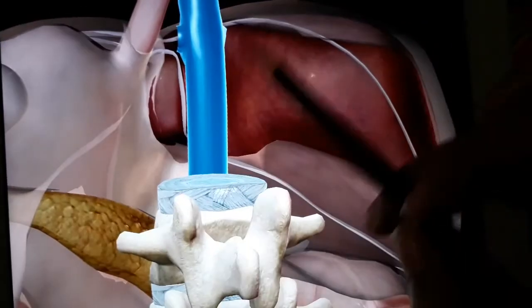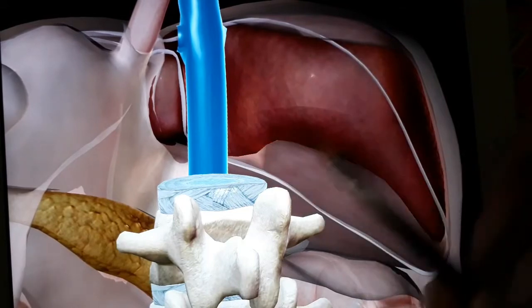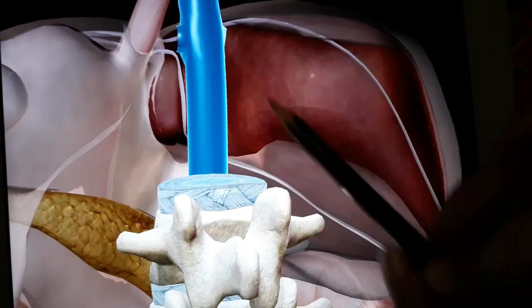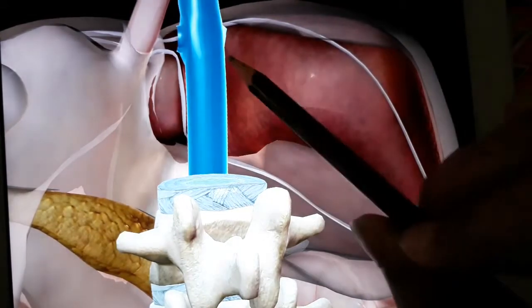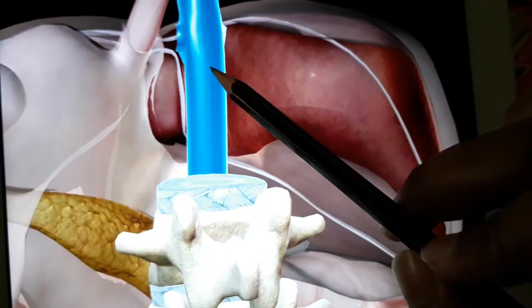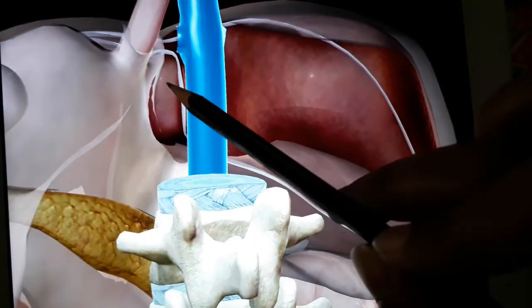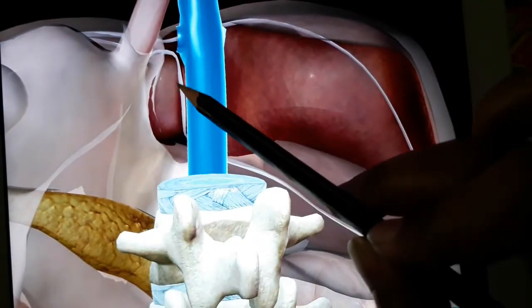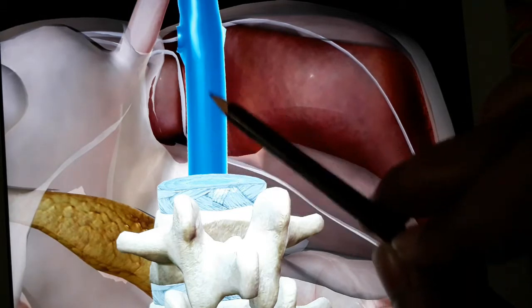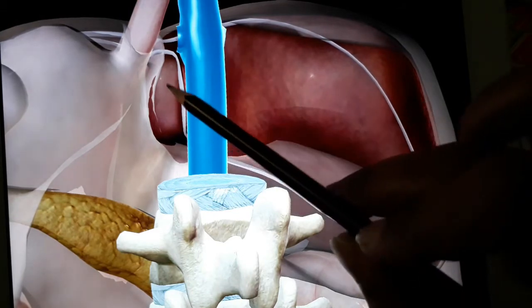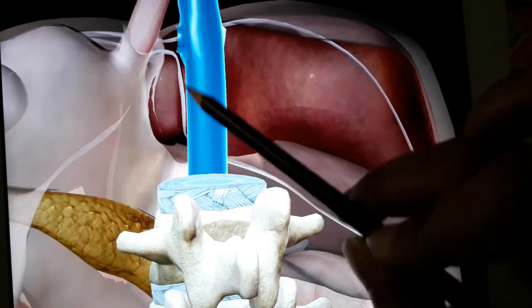These ligaments actually form the boundary of the bare area. Here you can also visualize the IVC, which is lodged in the IVC groove. It is also related to the quadrate lobe.